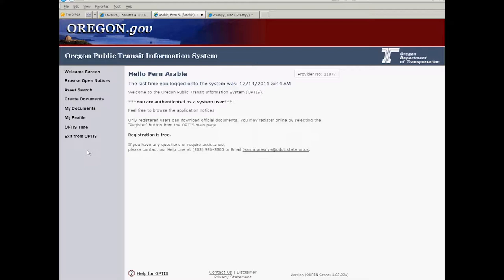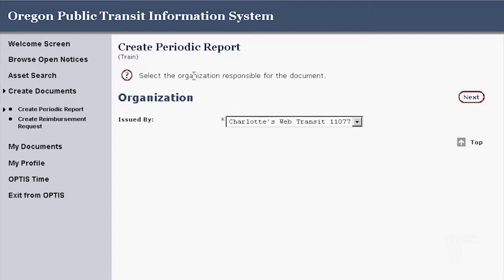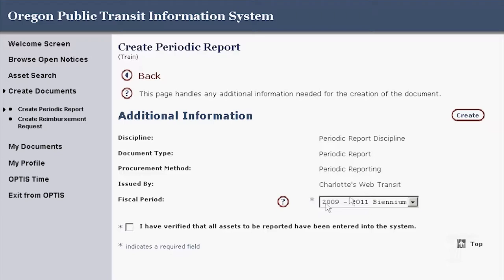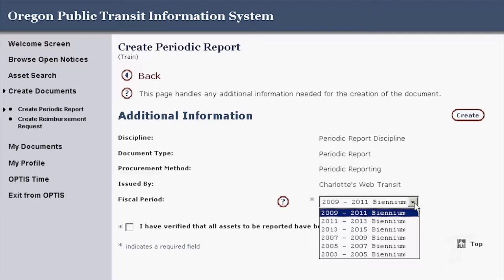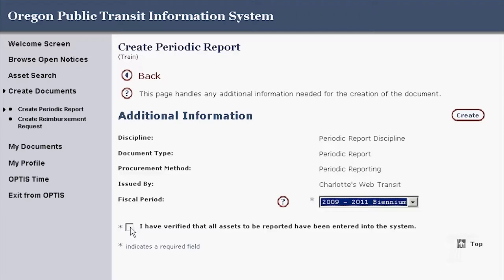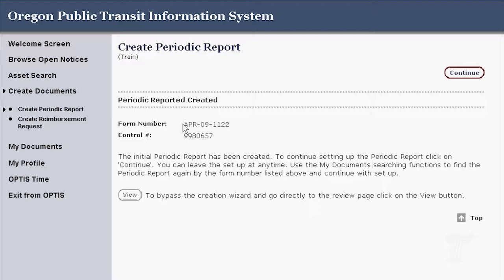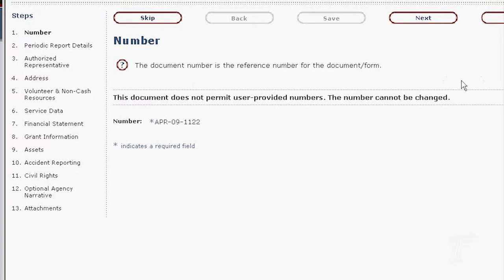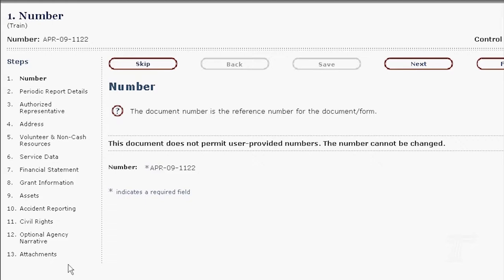So I'm going to create a quarterly report as someone who's not the primary person. This is starting on page 73 in your user guide if you want to follow along or have that open when you're doing it yourself. The first thing you do is go to Create Documents, then Create Periodic Report. I'm going to leave it at Charlotte's Web Transit and say Next. The biennium is preselected to be the current one, but you can change it if you want. Verify your assets, make sure the biennium is correct, and then click Create. Then this is just giving you the number — agency periodic report for the 09-11 biennium — and that's control number two. You could write that down just to keep it safe.